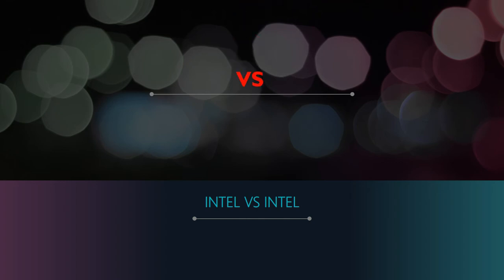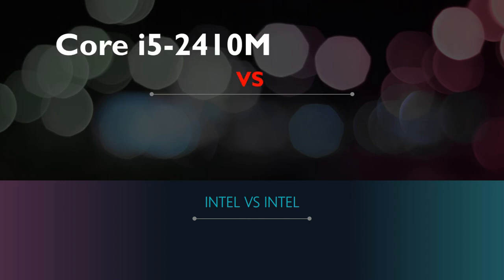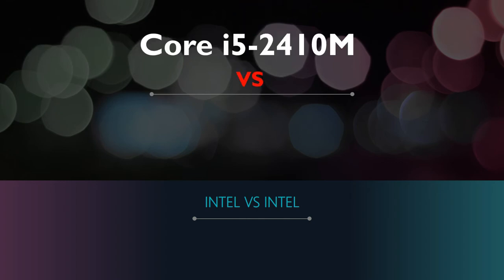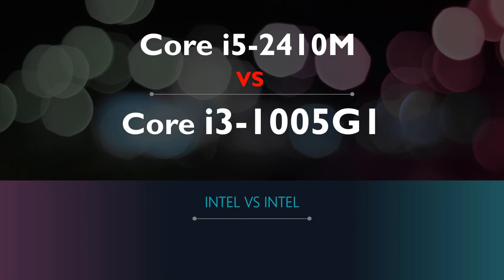I will be taking you guys with me as we learn two different CPU types manufactured by Intel, the i5-2410M and the i3-1005G1 laptop processors, both belonging to the company's core series.